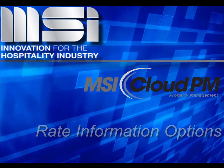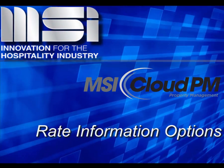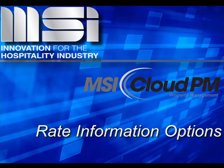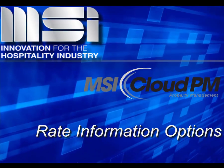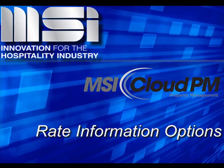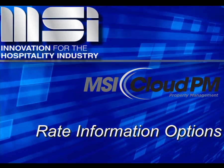Hello, and welcome to this video tutorial. In this video, we'll discuss the rate information options common to all rate types in Cloud PM.